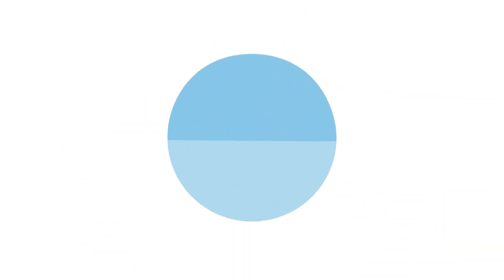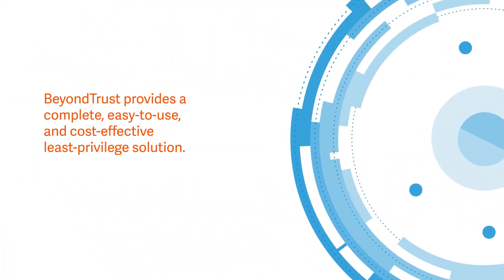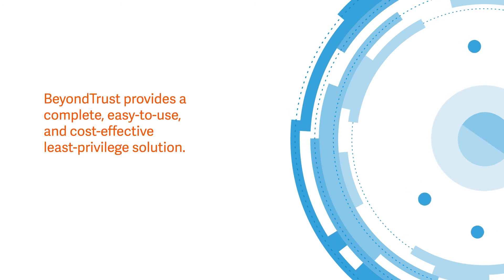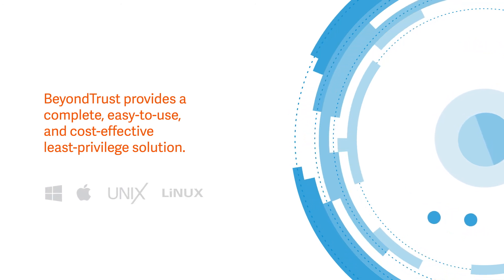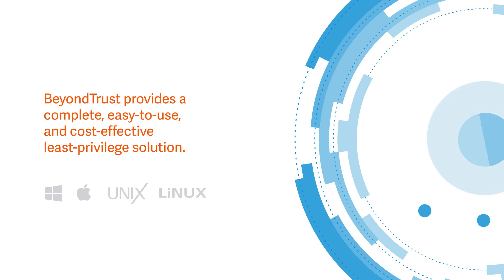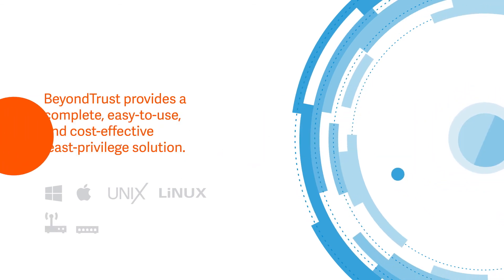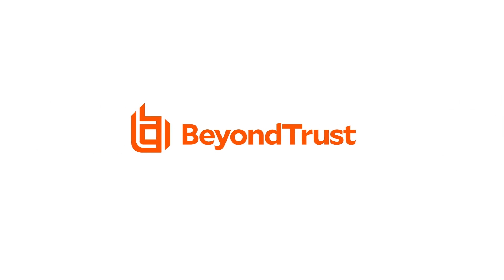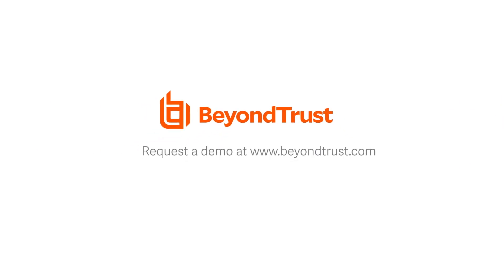BeyondTrust provides a complete, easy-to-use, and cost-effective least-privilege solution for Windows, Mac, UNIX, and Linux endpoints, as well as a wide range of network devices. See for yourself by requesting a personalized demo today.